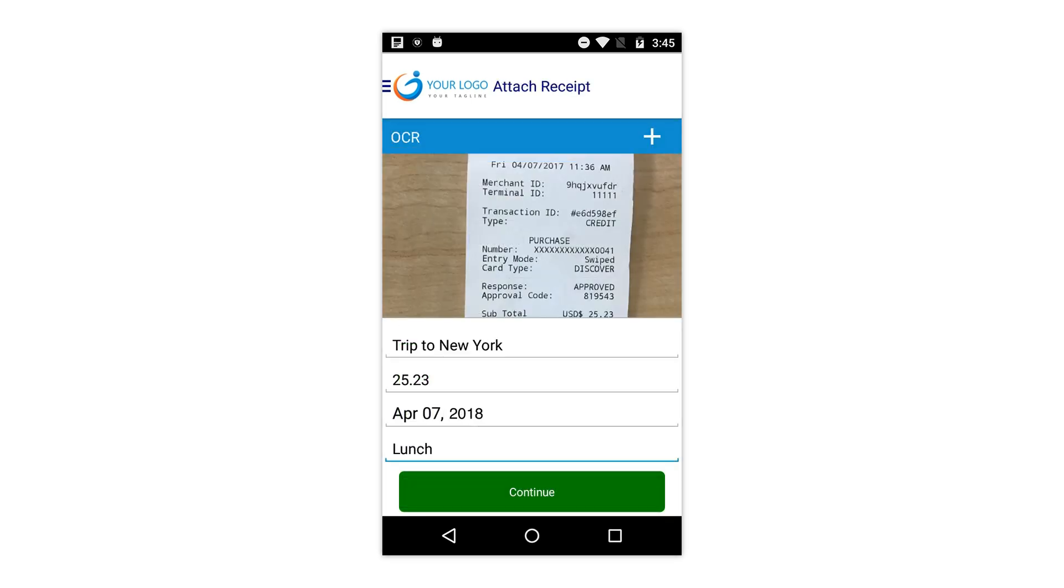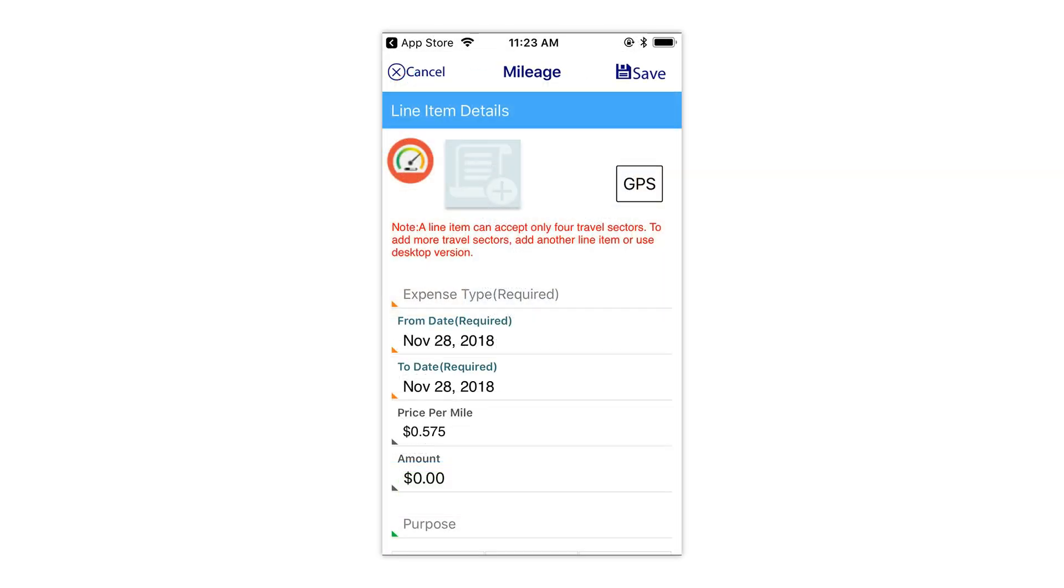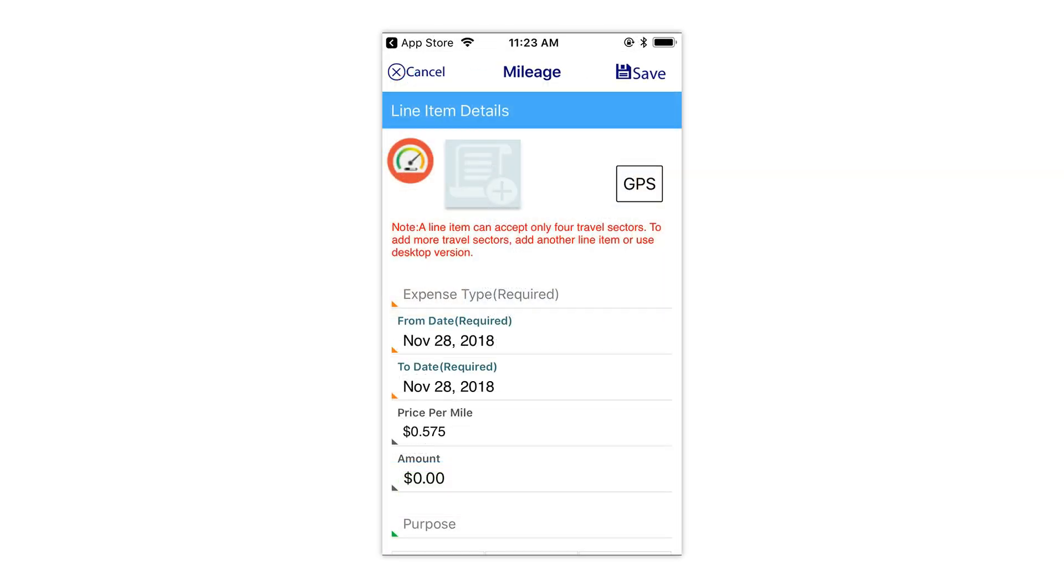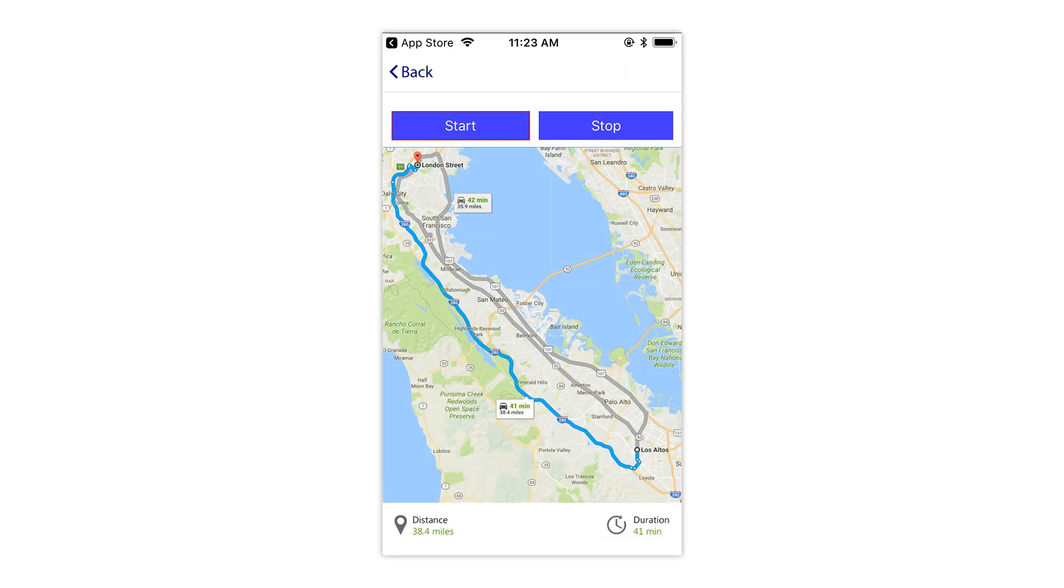The mobile app includes the features of the desktop, including our unlimited OCR technology, and additional features such as GPS tracking and more.